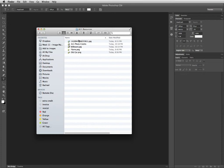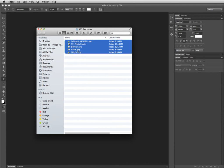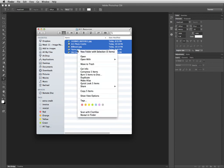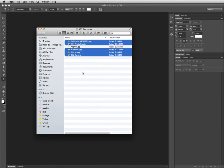You can select all of your files, right-click, and choose Compress 5 Items.